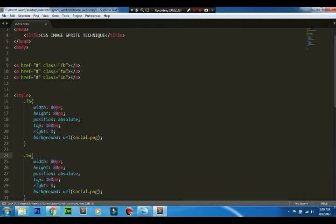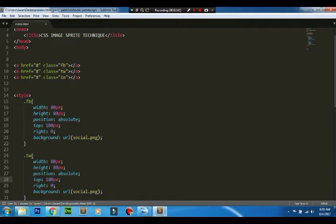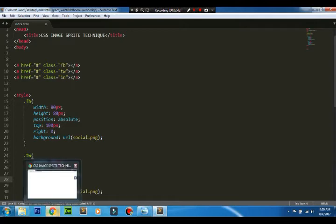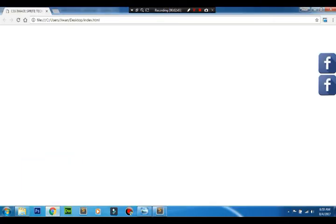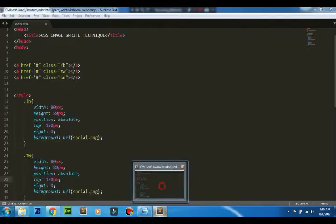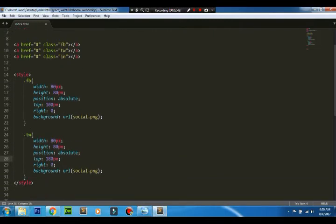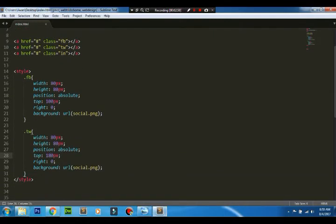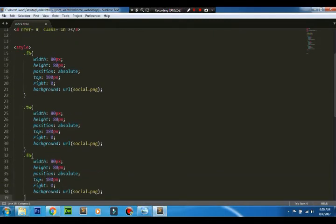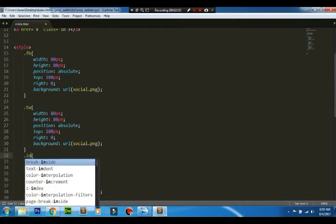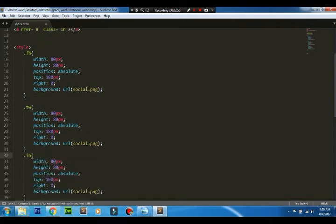The first one is 100px from the top, so I'll be adding 80px more, that's the height of the first image, so it'll be 180px. The same way for the third one, I'll be adding another 80px, so that will be 260px. Let's see how it looks.